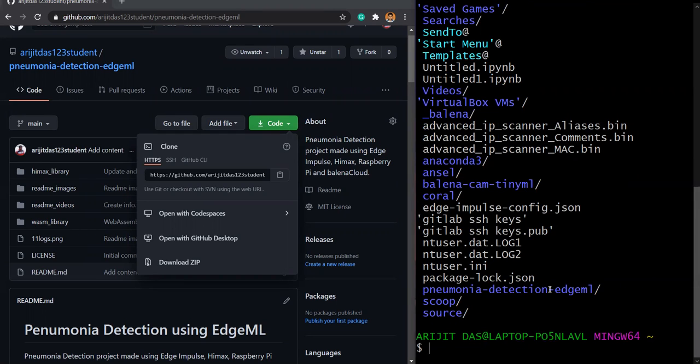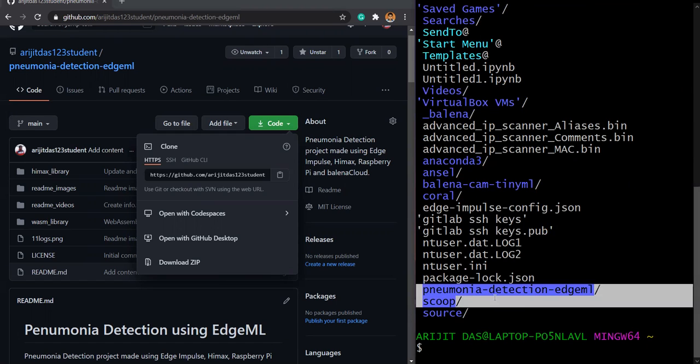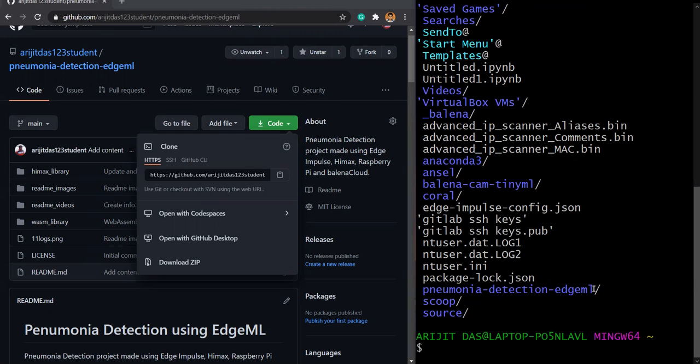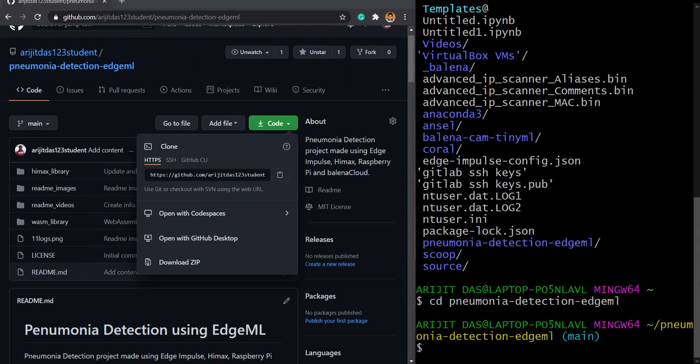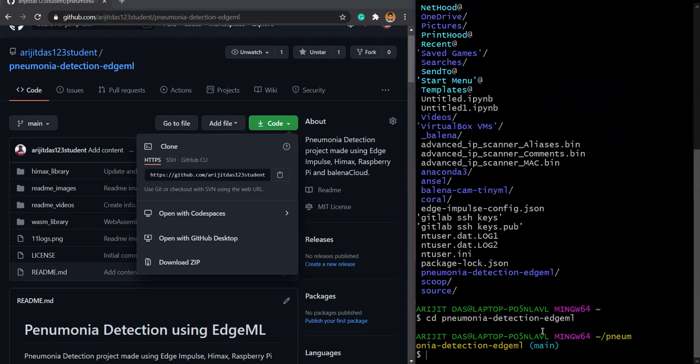So I will go to this one, which is our pneumonia detection HTML, the repository name. I will remember this one, you can even copy paste this stuff. Then I will click CD pneumonia detection HTML. And there you go, we are into the repository.